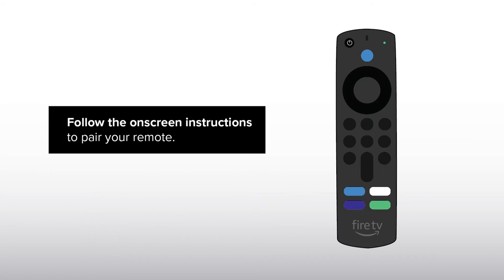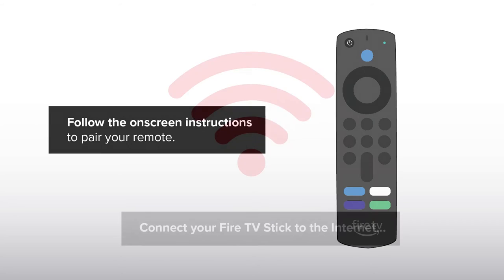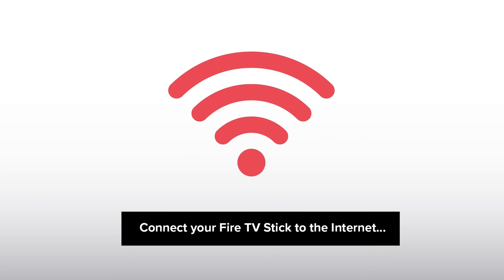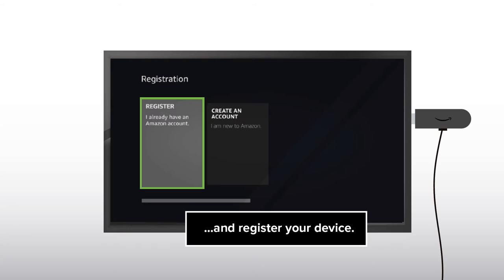Follow the on-screen instructions to pair your remote. Connect your Fire TV Stick to the internet and register your device.